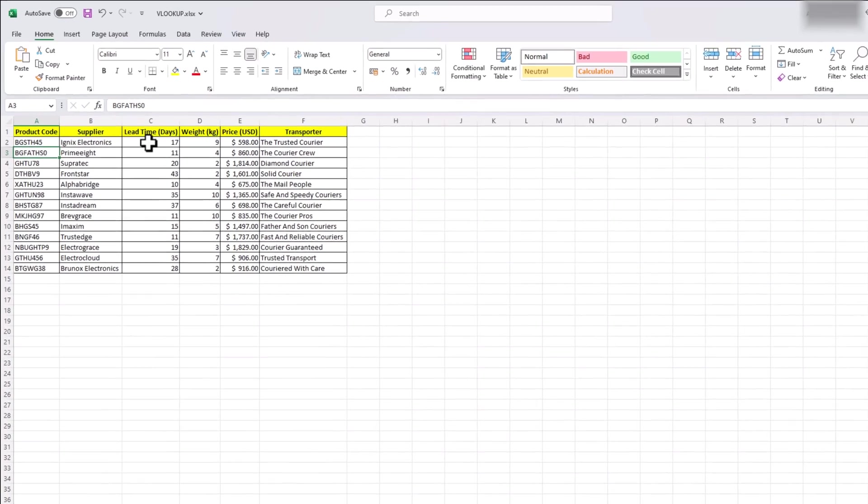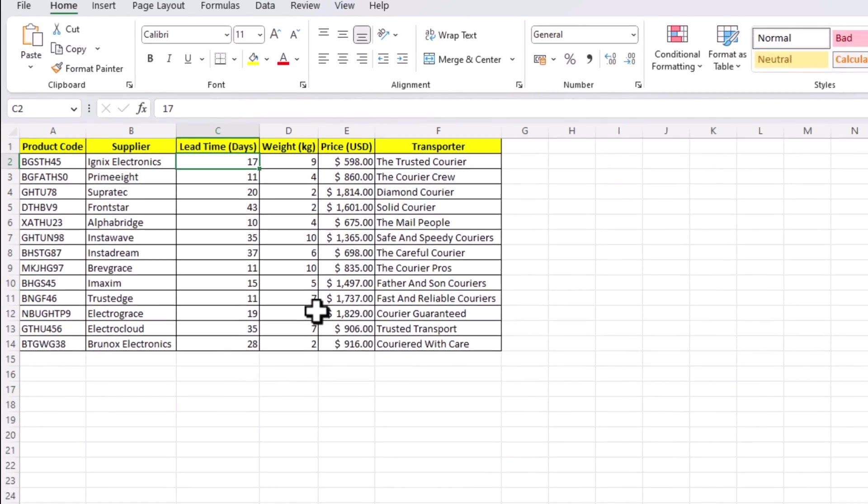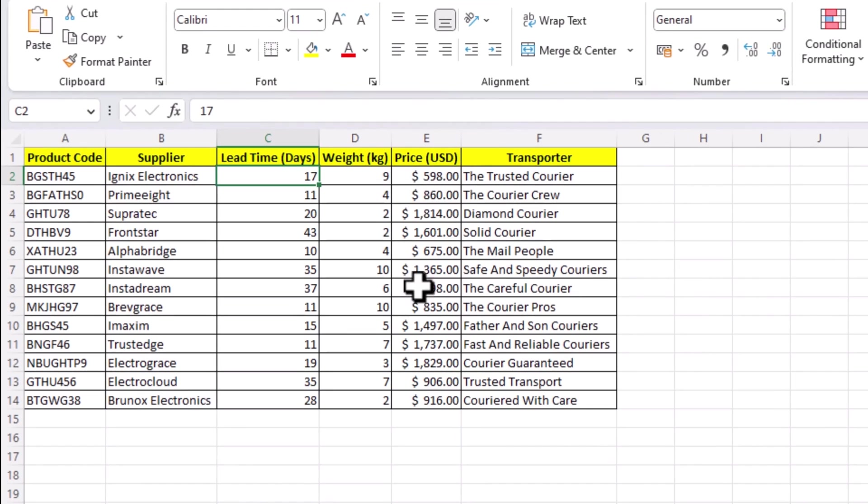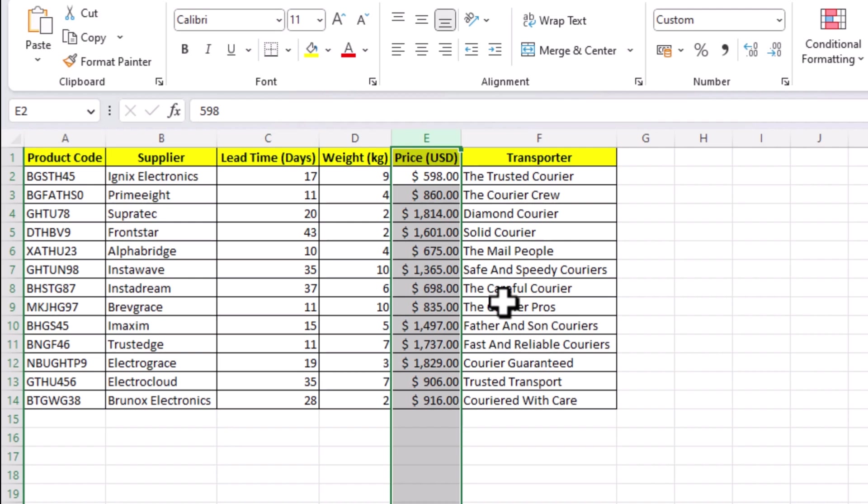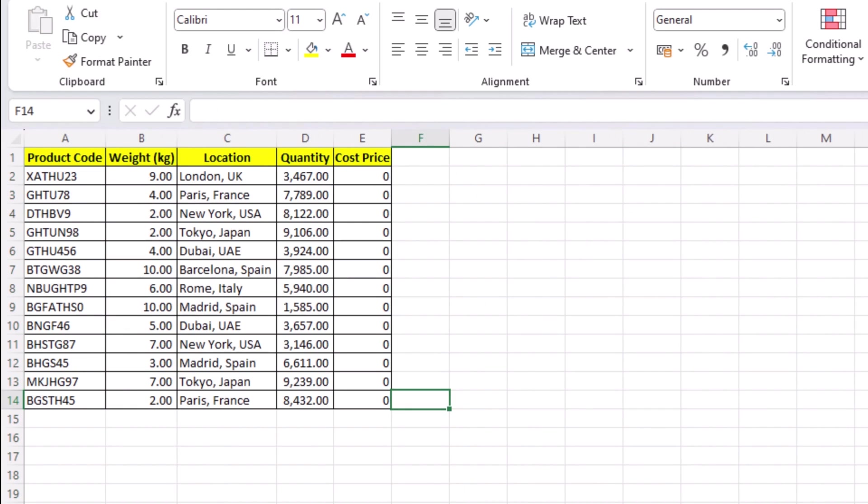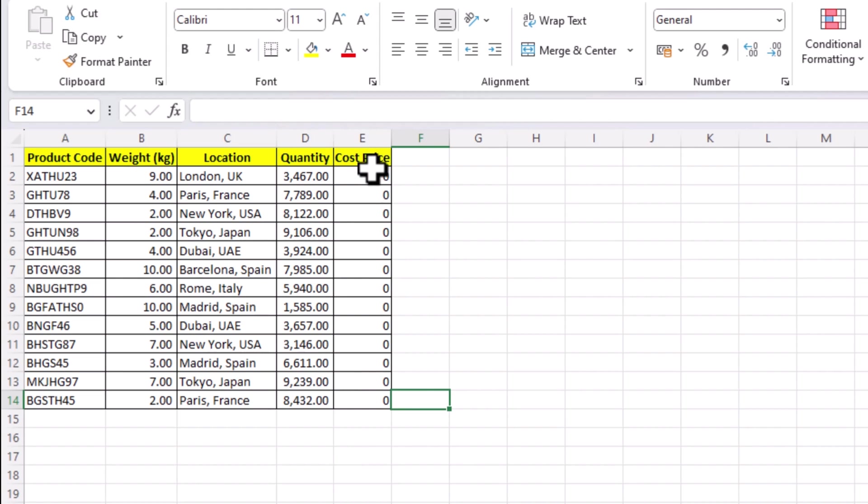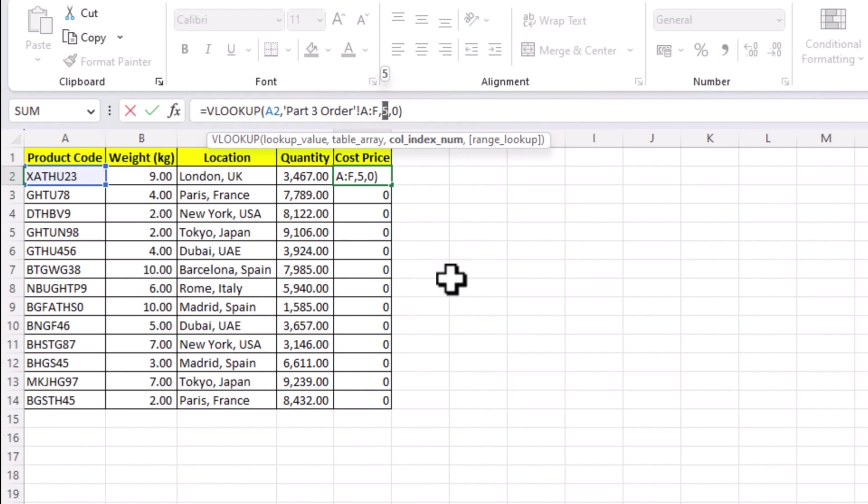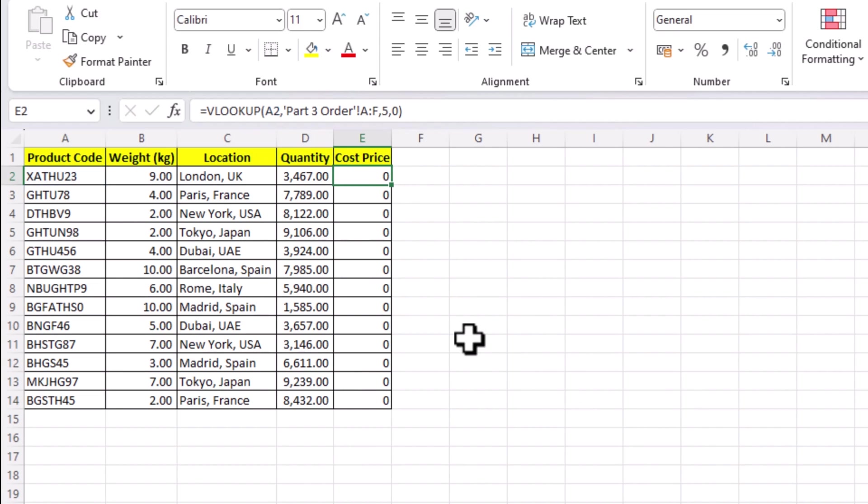Say we added an extra column just before price column. Maybe we have to mention last date of procurement. The moment I add a column, all our results in our sheet with VLOOKUP will turn to 0. Because now column index number, which we mentioned as 5, doesn't correspond to the price column we selected in the first place.